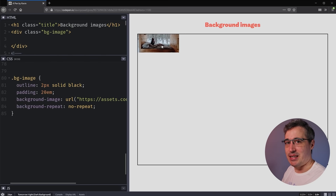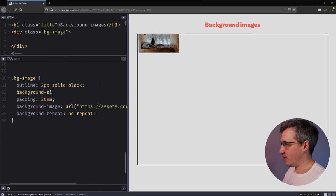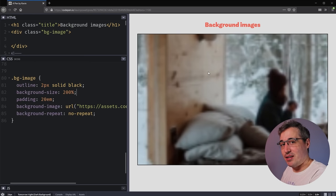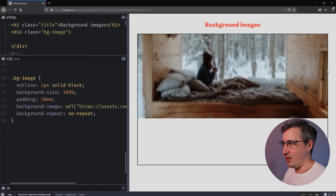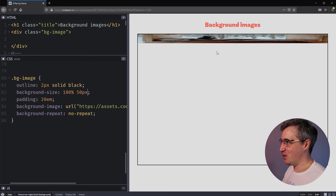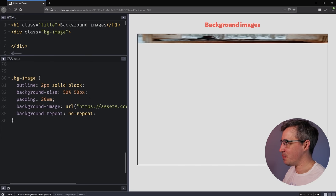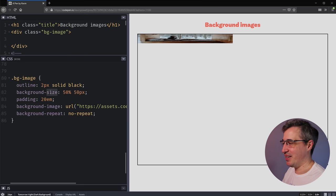The reason the background image is that size is because those are the actual dimensions of the image. If I wanted to, I could say background-size is 200% — and it will be 200% not of the image's original size but of the div itself. With background-size of 100% the width matches the div. You can even give it two values and stretch it — for example, 100% wide but 50px tall, or 50% wide and 50px tall. So you can play with background-size; we'll get more into that in a bit, but for now let's comment that out.